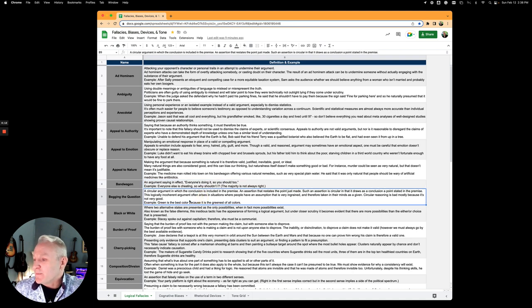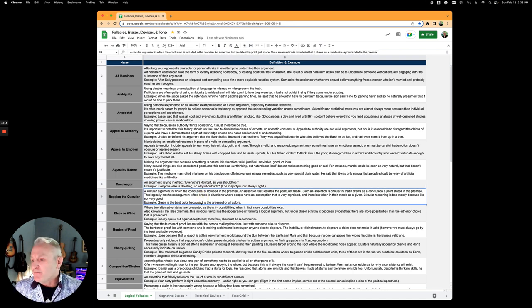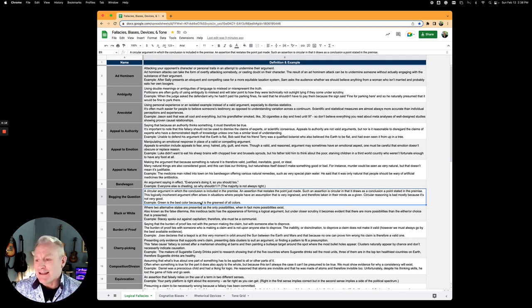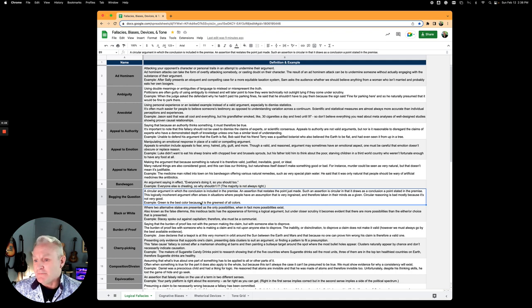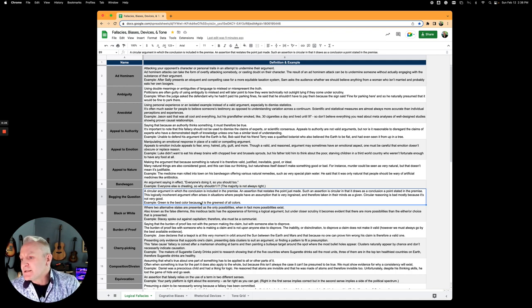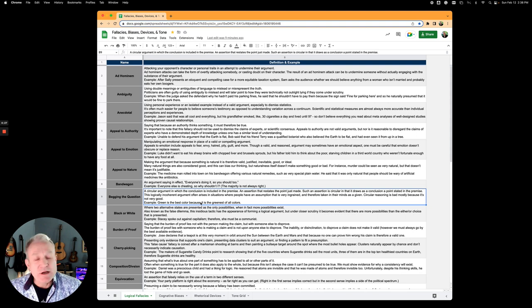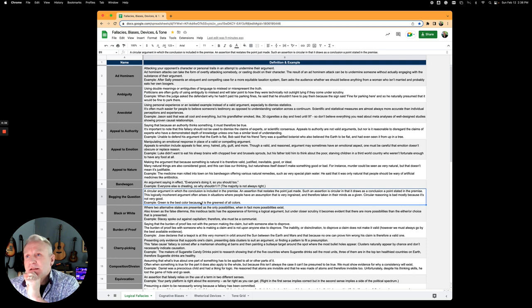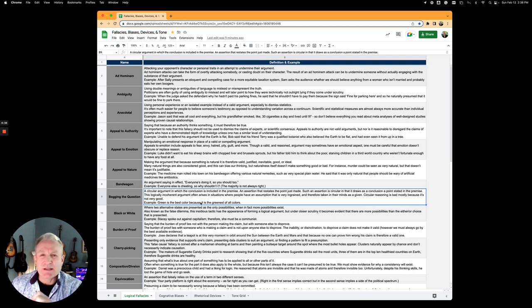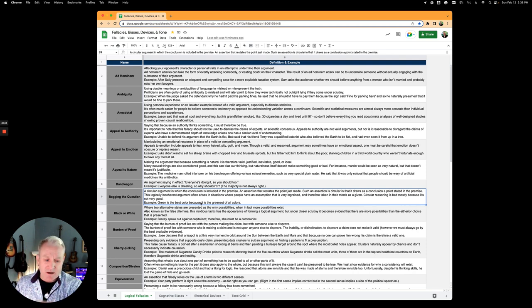Begging the question is the circular argument in which the conclusion is included already in the premise. The assertion restates the point just made. Green is the best color because it is the greenest of all colors, or the teachings of Jesus are true because it says so in the Bible. See that circular argument?